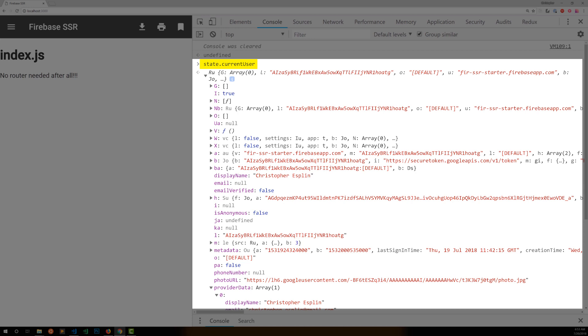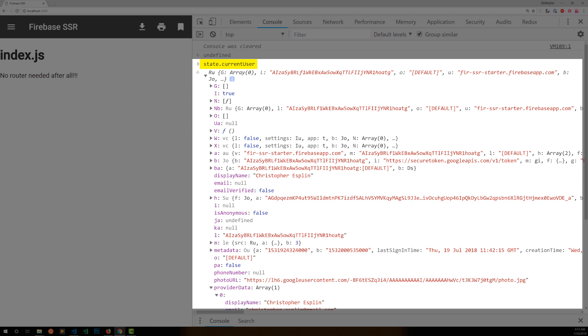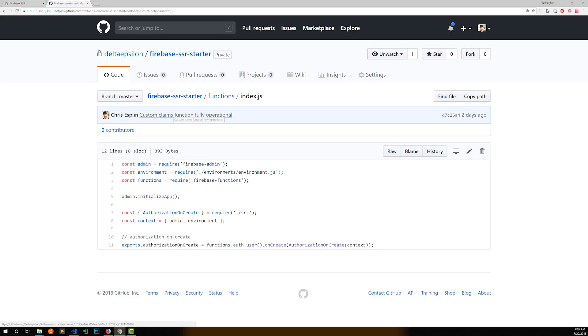So every time I authenticate on the client, I get a current user JWT. And if I've set custom claims on my user, I can extract the custom claims from the user JWT. I have a sample Cloud Function that does just this, and I'll link to the files below. So let's talk through that code, and I'll show it all in action.